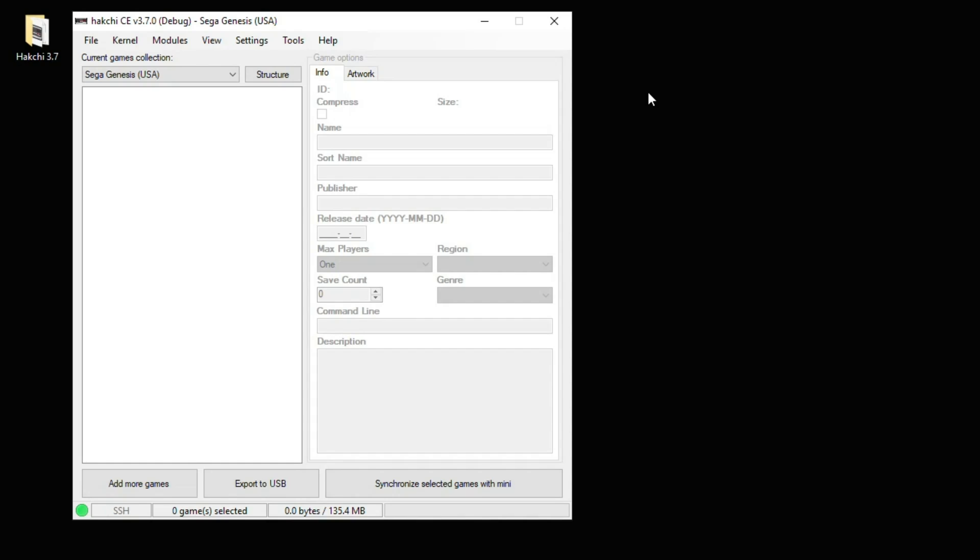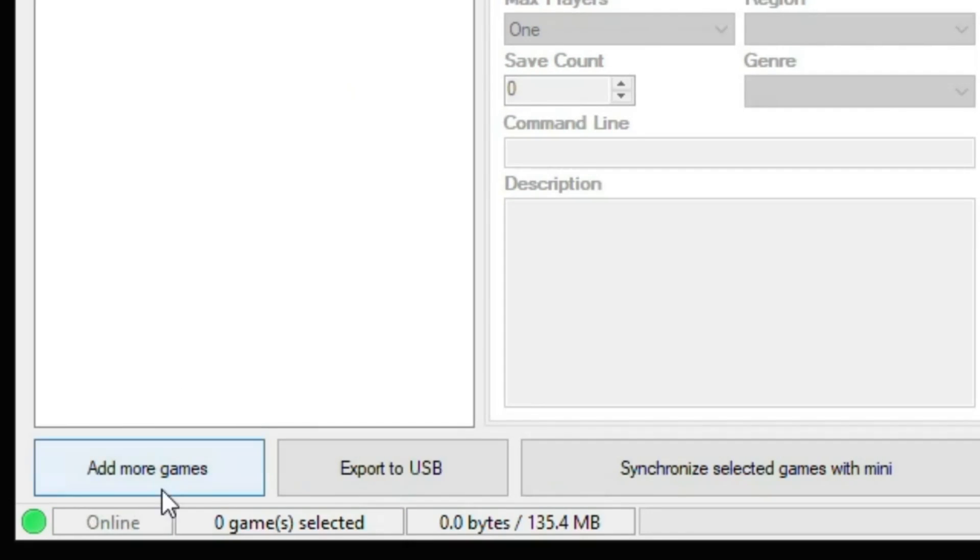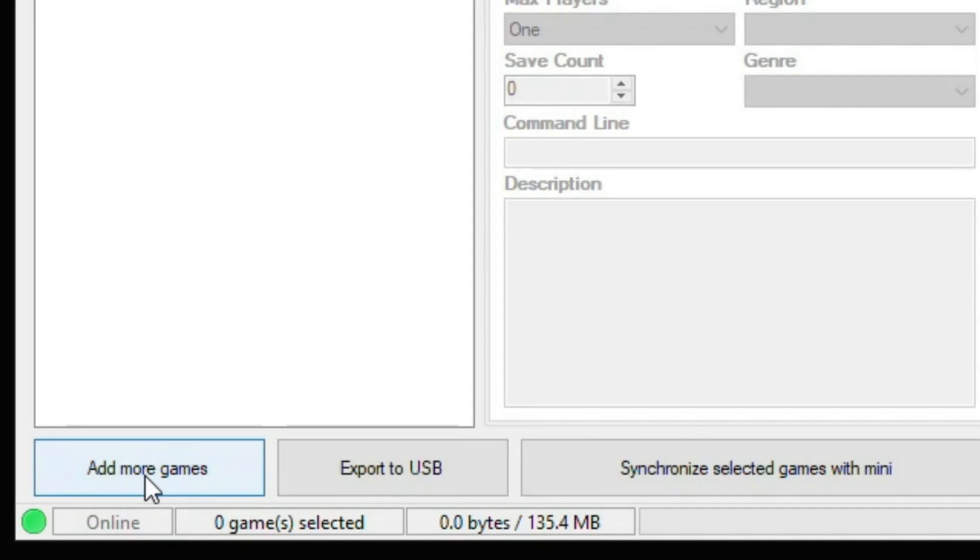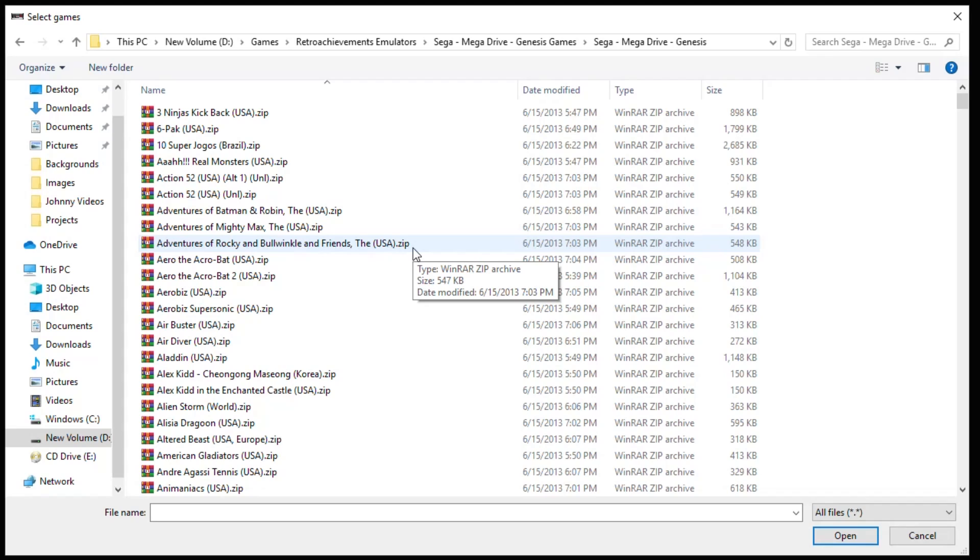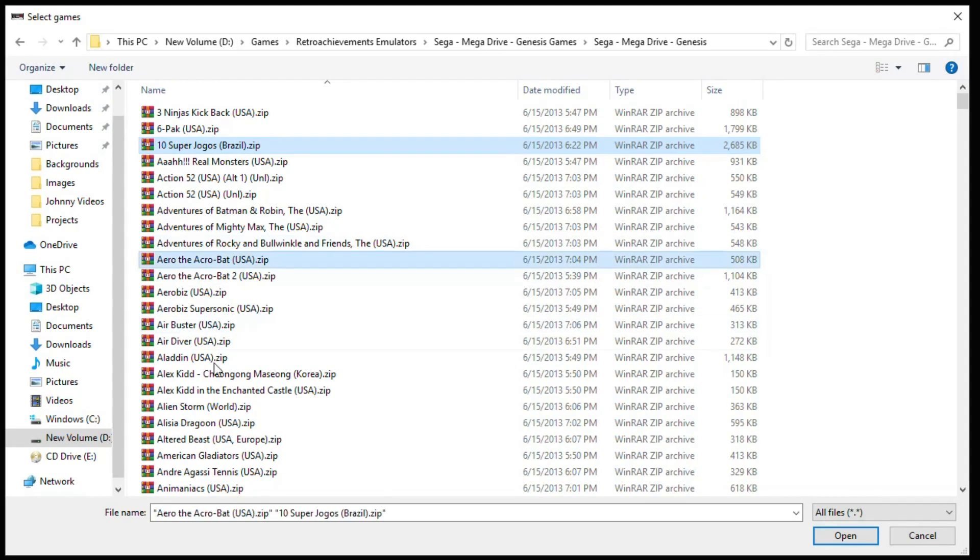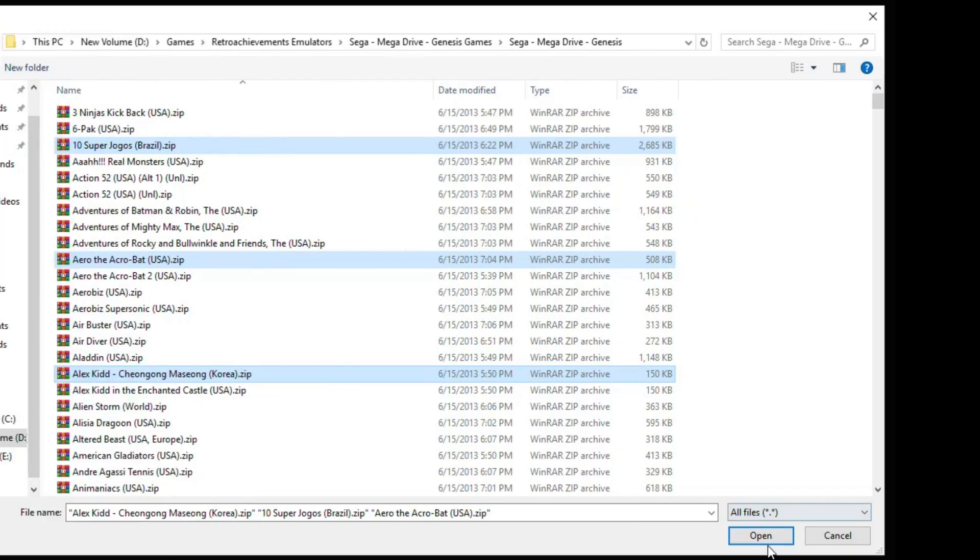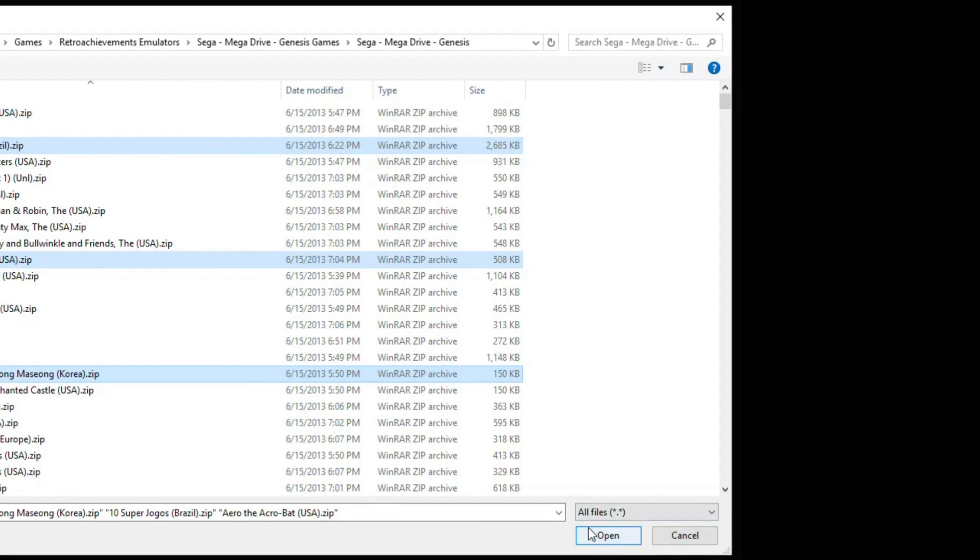Let's start adding some Sega Genesis games to our system now. What you need to do is go to the bottom left to this Add More Games button. And your game files can be in different formats like .bin, .gen, and they can be zip. All you have to do is highlight the games that you want, hit Open, and they'll be added to HackCE.